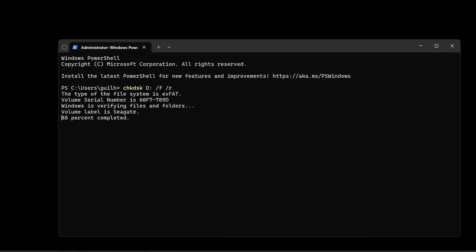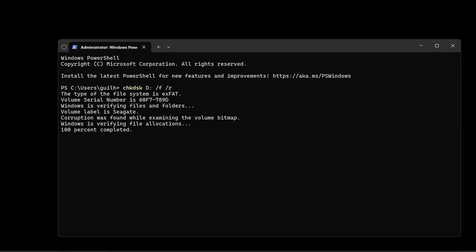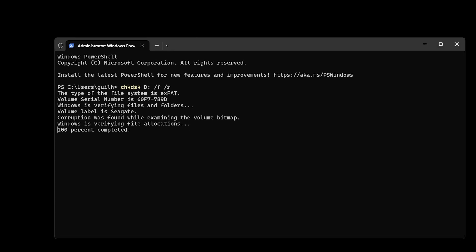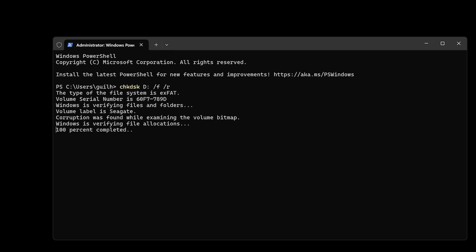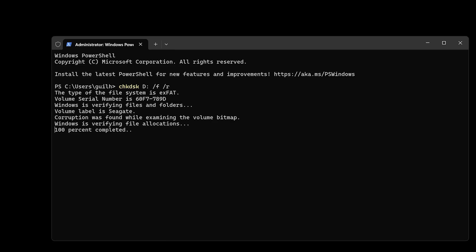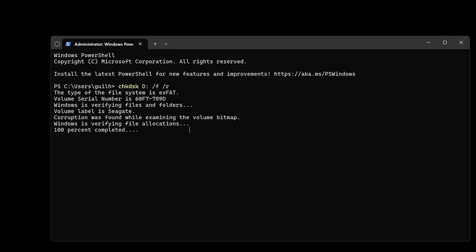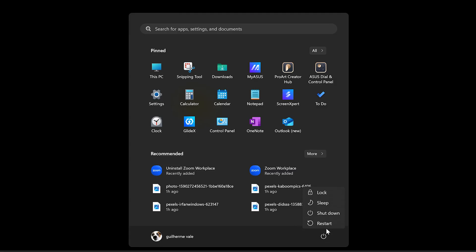The utility will scan for errors and attempt to fix them. This process may take some time depending on the size of your drive and the number of errors found. Once the scan is complete, restart your computer and check if the error persists.